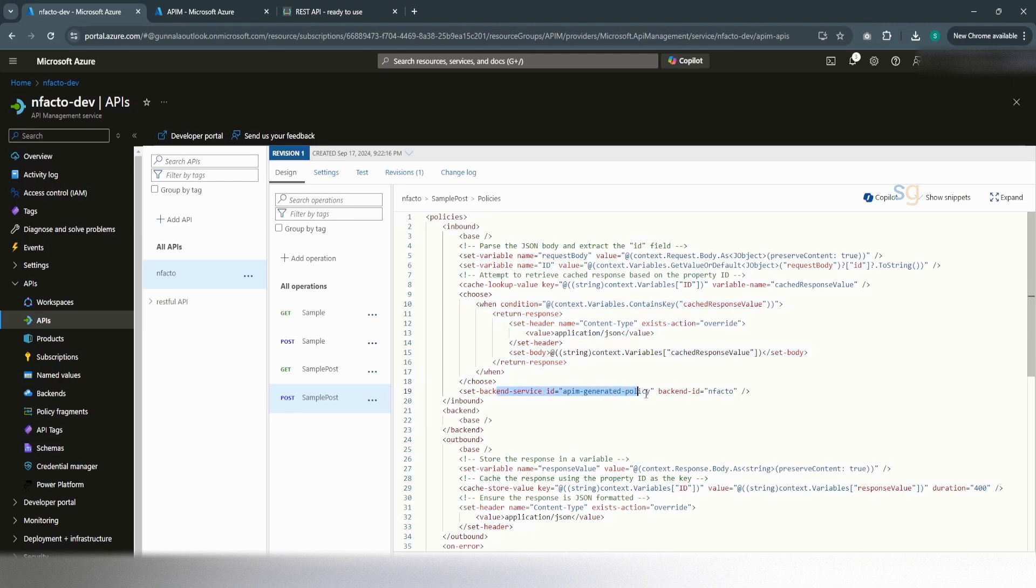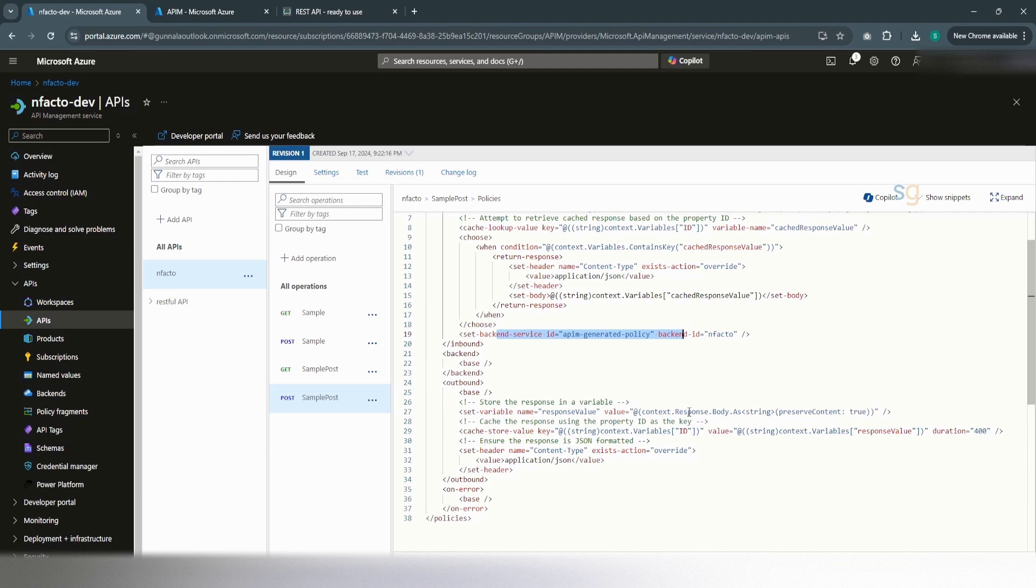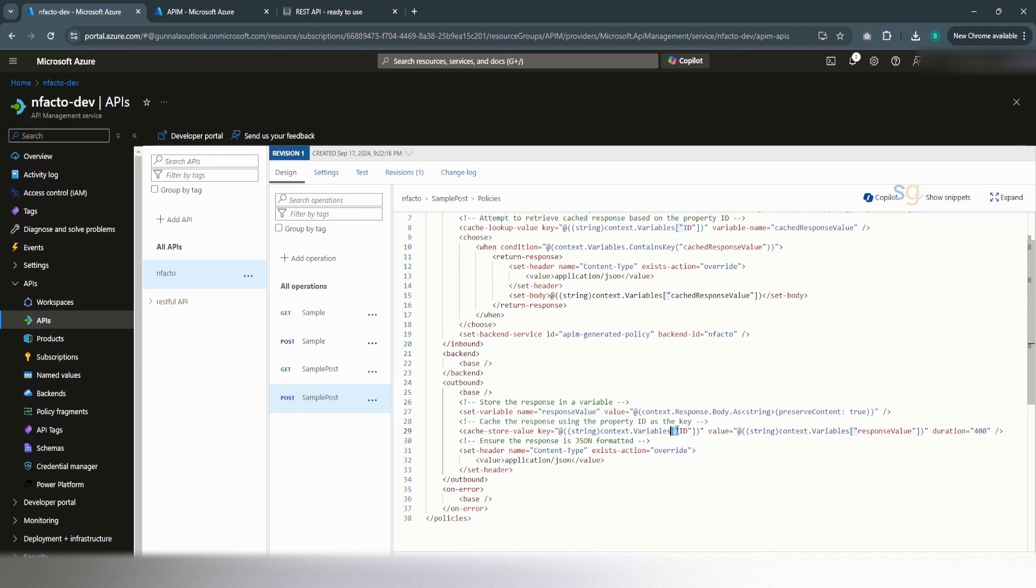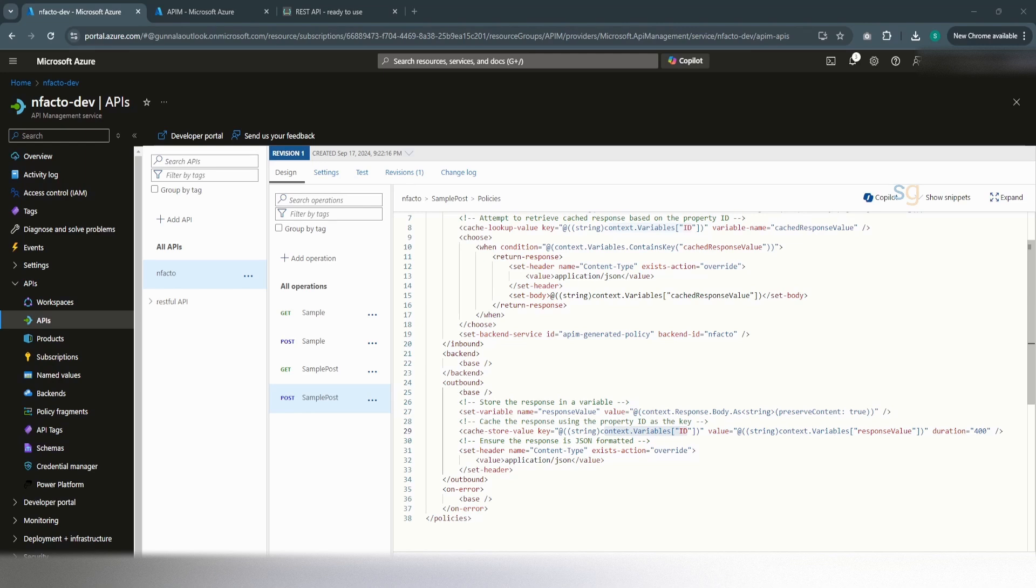Now, when we return the response back from the backend, what we have to do is, we have to first store the response in the response value variable. We are storing this in the response value variable. Then, we are storing this one into the cache with the ID. So, every time, for every request, when you retrieve the data, you definitely need to have a unique identifier to uniquely identify the request, unique identifier as your cache key to store or to retrieve. The caching is per request. Now, you store your response into the cache using the ID variable. Once you store the response in the cache, pretty much the job is done. It will automatically, the outbound will automatically return the response back to the client.